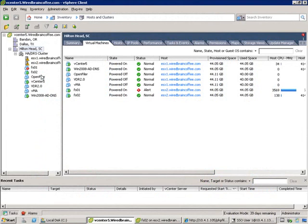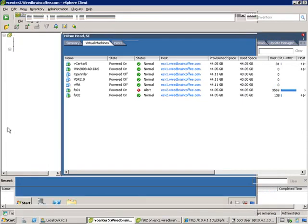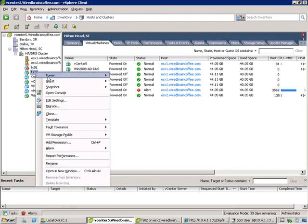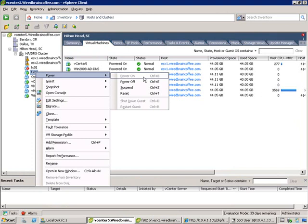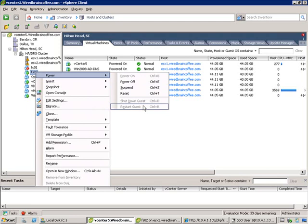We're going to do all of these things on FSO2. FSO2 has finished installing Windows Server 2008, and VMware tools is not installed on it. Before I install VMware tools, let me show you — if I right-click on FSO2 and go to the power options, you'll see that the only power options right now are power off (equivalent of yanking the power cord out of the wall), suspend, or hard reset. Shutdown guest and restart guest are grayed out because VMware tools is not installed.